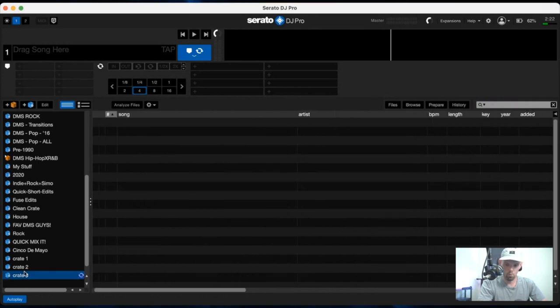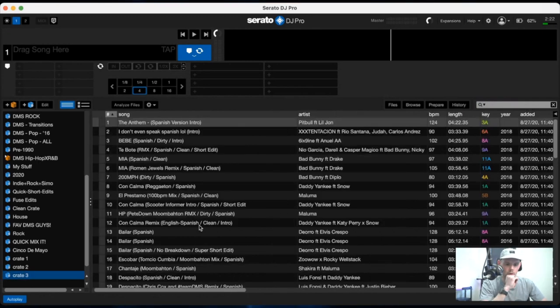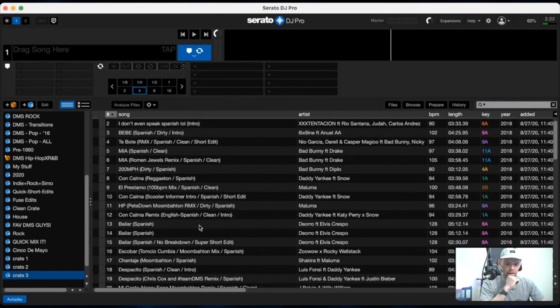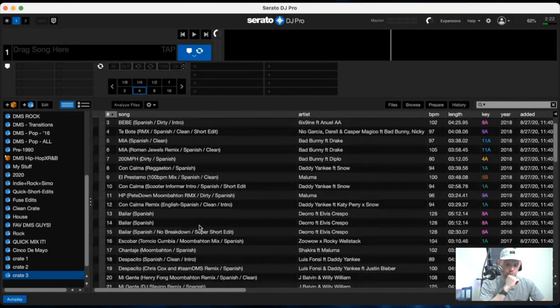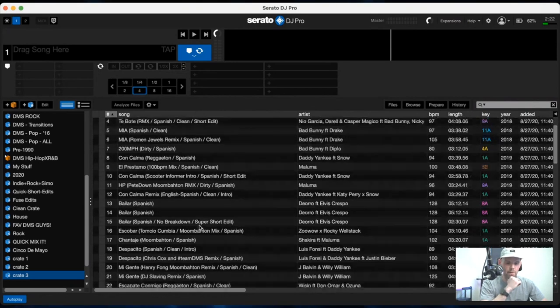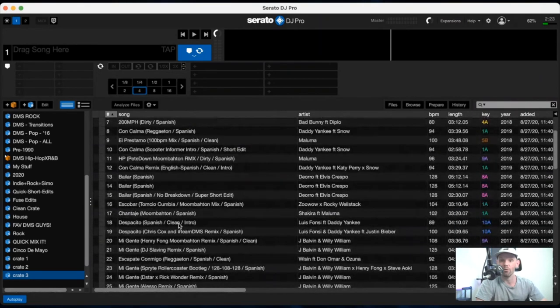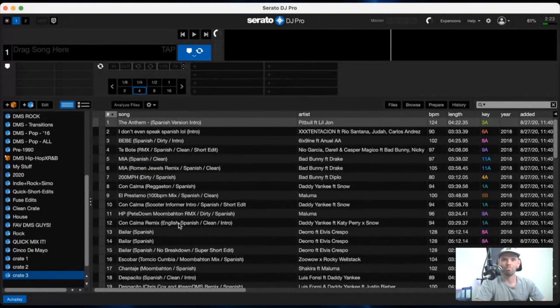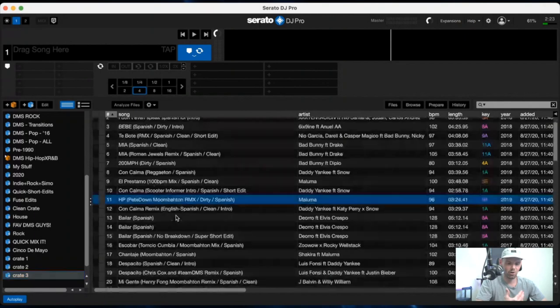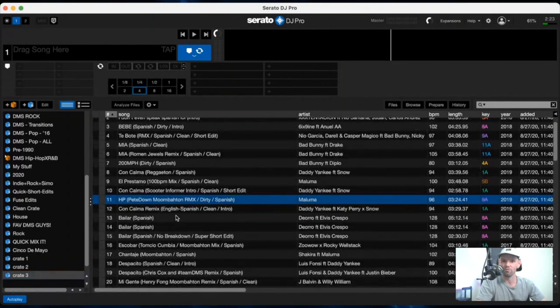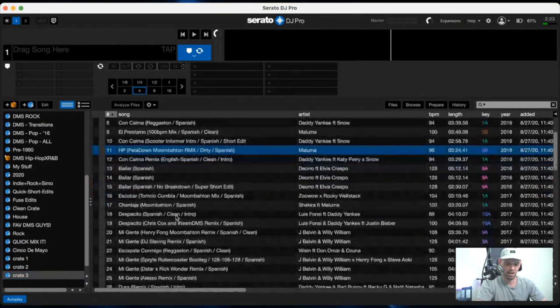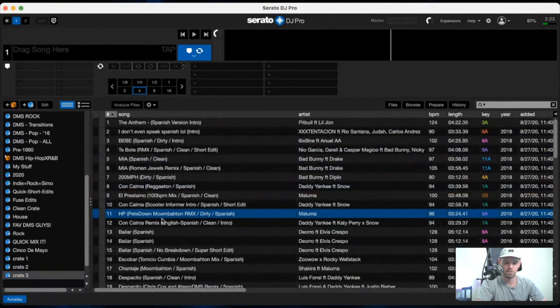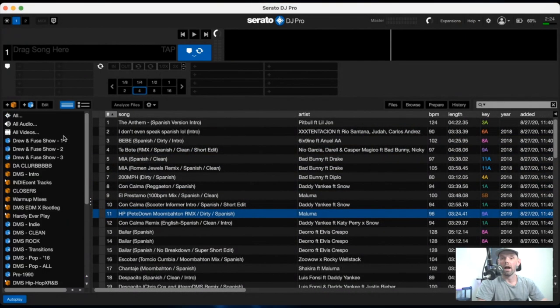So for that one, you head over here once it sweeps through your library. And as you can see, we got Despacito right there, ready to go. No personal long hours of organization necessary. All your Spanish music in one place and you're ready to rock and roll.